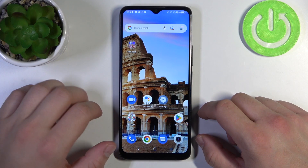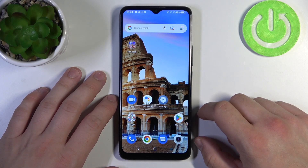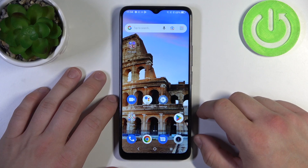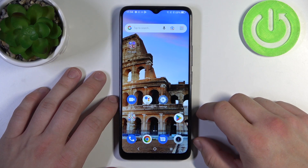Hello, in front of me I've got the TCL 405. In this video we'll check if this phone has a screen recording function.